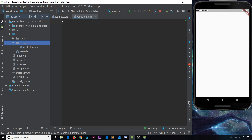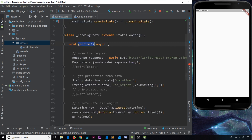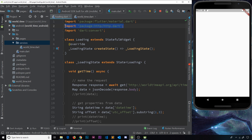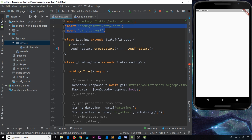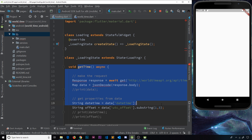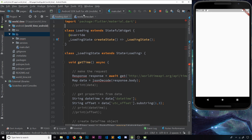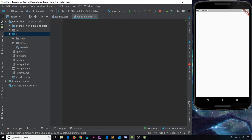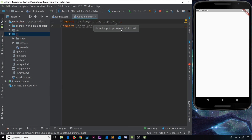The first thing we need to do is import a couple of packages at the top that we'll need inside this class. Those packages are the http package so that we can make this request, and also the dart:convert package so that we can use json decode. I can actually cut those from the other file because we'll no longer need them there, and I can now import those into this world time file.